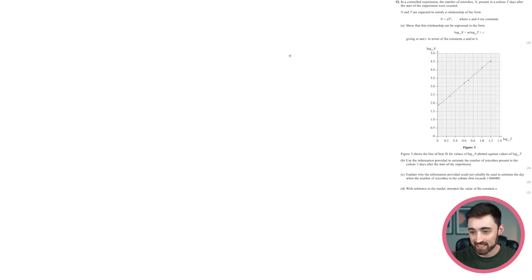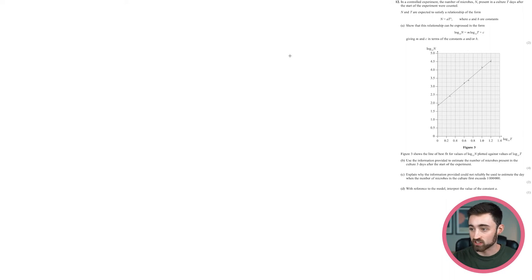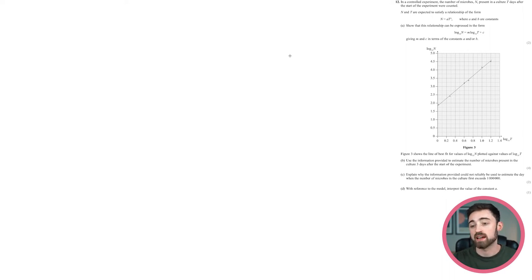Question 12 begins: in a controlled experiment, the number of microbes N present in a culture t days after the start are counted. N and t are expected to satisfy a given model.